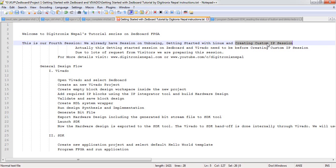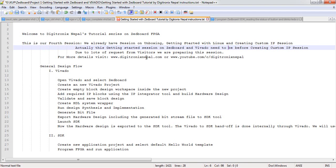In the third session we already have a creating custom IP session. However, this session actually lies between the Linux session and the creating custom IP session.